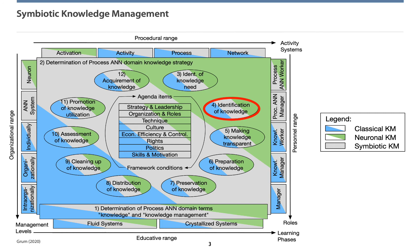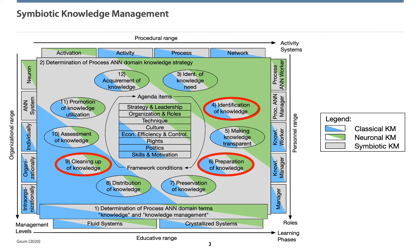This year's paper will focus on the fourth activity called identification of knowledge, by visualizing AI-based knowledge. Further, we focus on the sixth activity called preparation of knowledge, by modifying AI-based knowledge. In addition, we focus on the ninth activity called cleaning up of knowledge, by deleting the chatbot's knowledge.